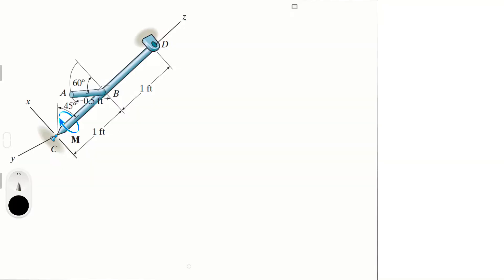Alright guys, let's do this problem that reads: the rod has a weight of 6 pounds per foot. If it is supported by a ball and socket joint at C and a journal bearing at D, determine the x, y, and z components of reaction at these supports and the moment M that must be applied along the x-axis of the rod to hold it in the position shown.